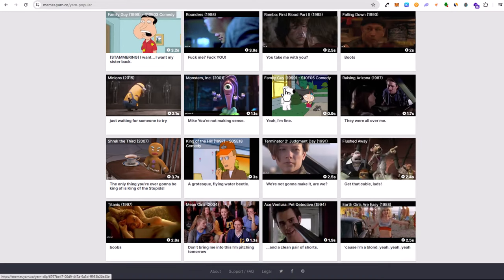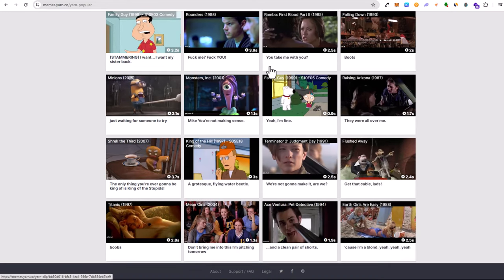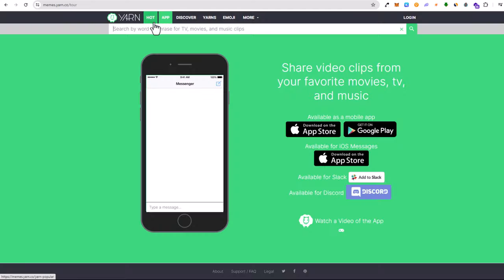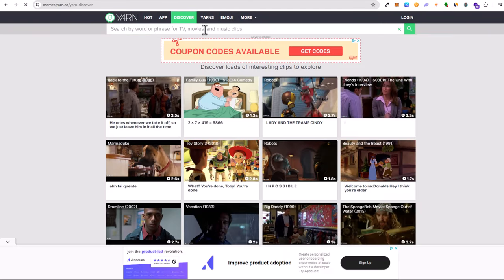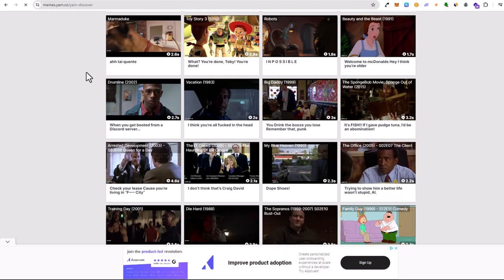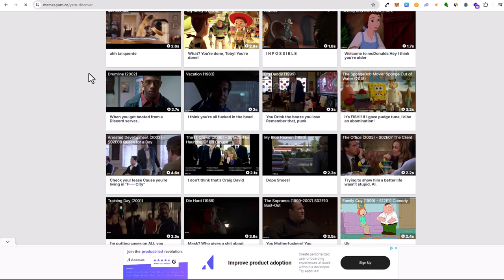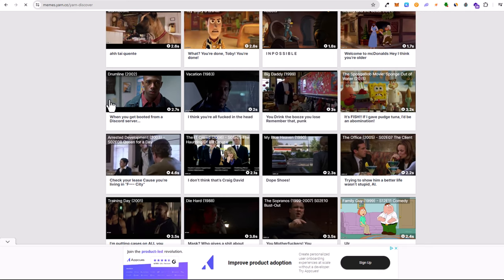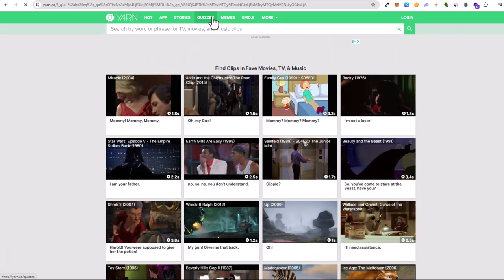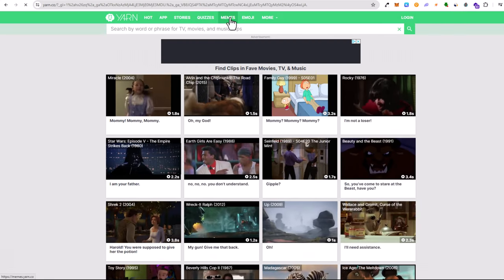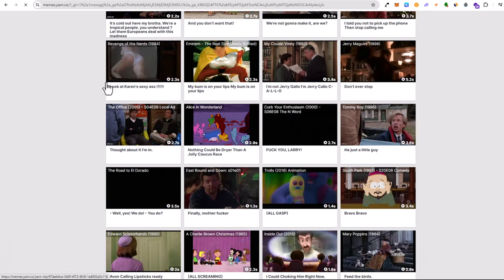Or also any videos which you are creating. There is also a mobile app which you can download. This is also absolutely free where you can get these movie clips. There's yarns, quizzes, memes. Come in and check this out if you are interested.